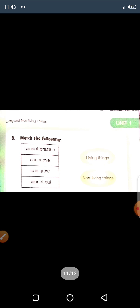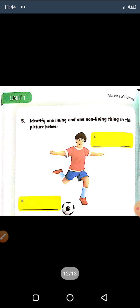Now it's your homework time. Your homework is to match the following — this is exercise number three on page number eight. On page number nine, you have to match: cannot breathe, can move, can grow, cannot eat — match them with what living things and non-living things can and cannot do. Also, exercise number five on page number ten: identify one living thing and one non-living thing in the picture given — identify which one is living and which one is non-living.